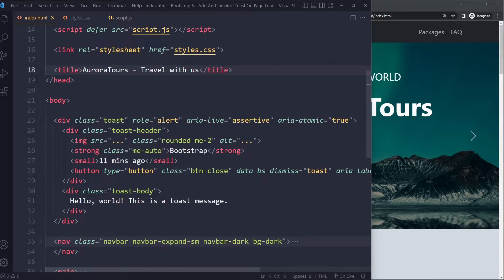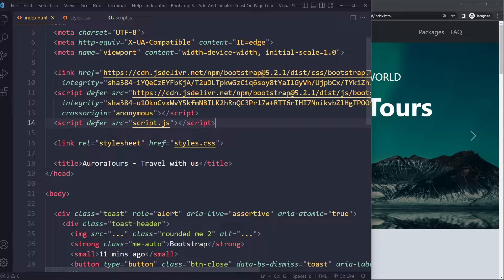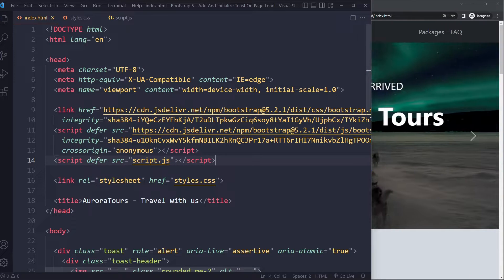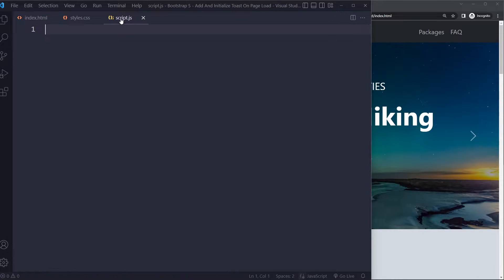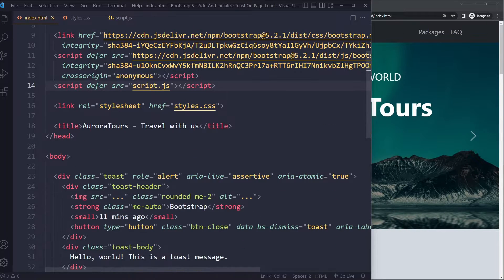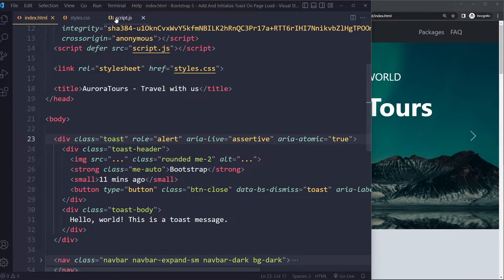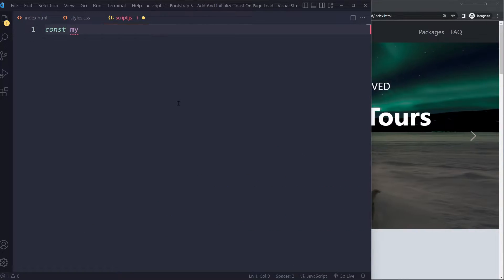I'm linking to my script file here. I'm using the defer attribute because it's in the head and it comes after Bootstrap.js. So in here what we can do is we need to get a reference to that Toast element. We can say const myToast or something.